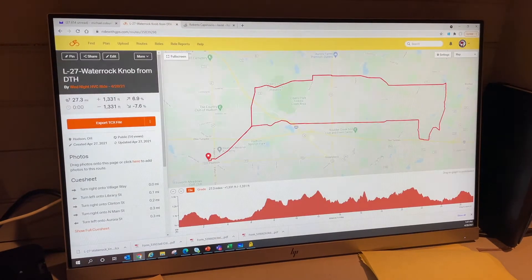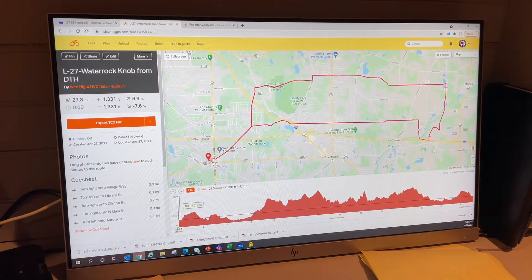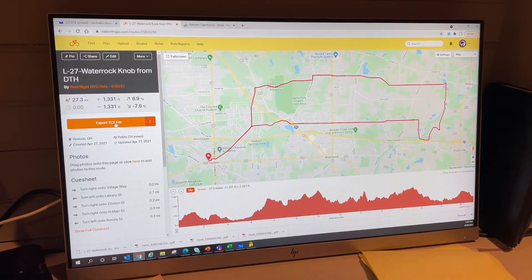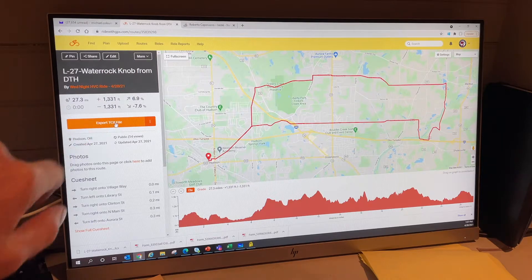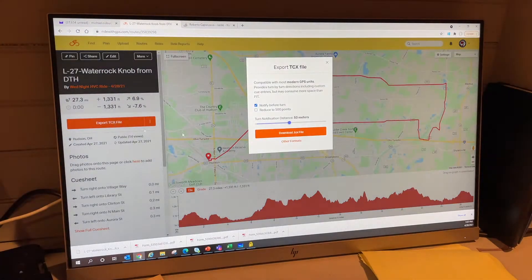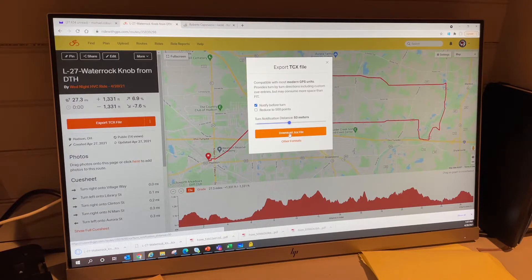The route pops up — here's the route going to the east, starting from the green downtown. I download it by clicking right here, set it to give turns 50 meters before the turn, and download the file.